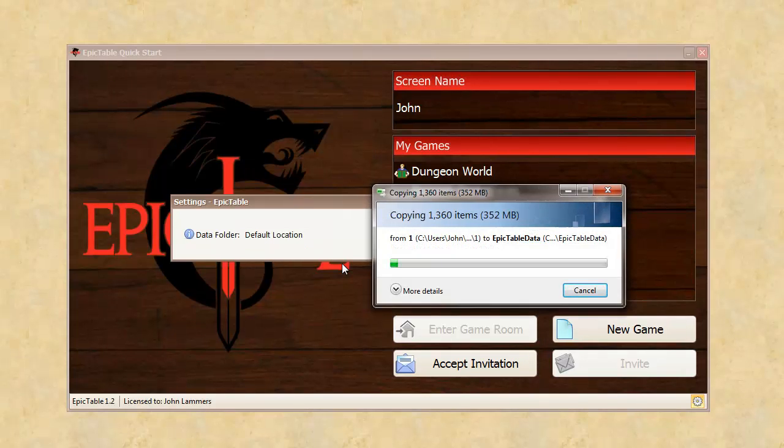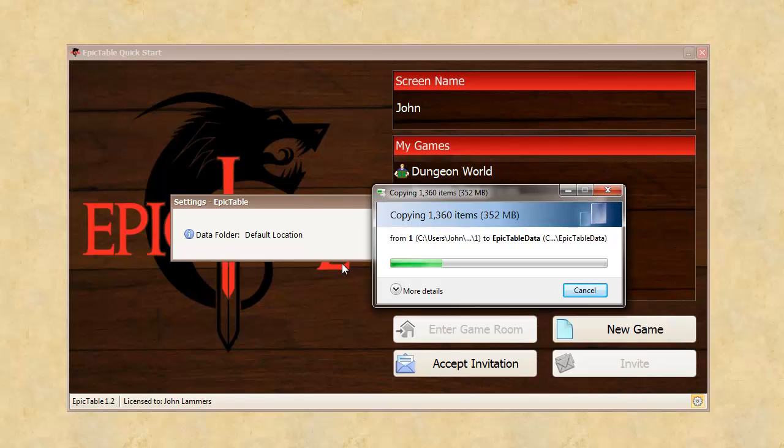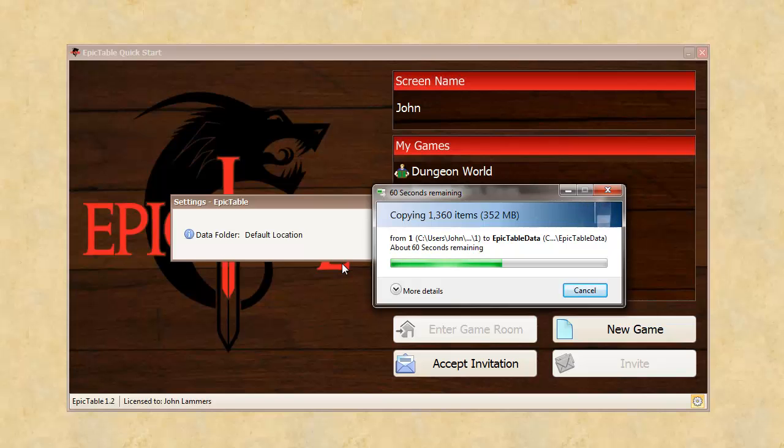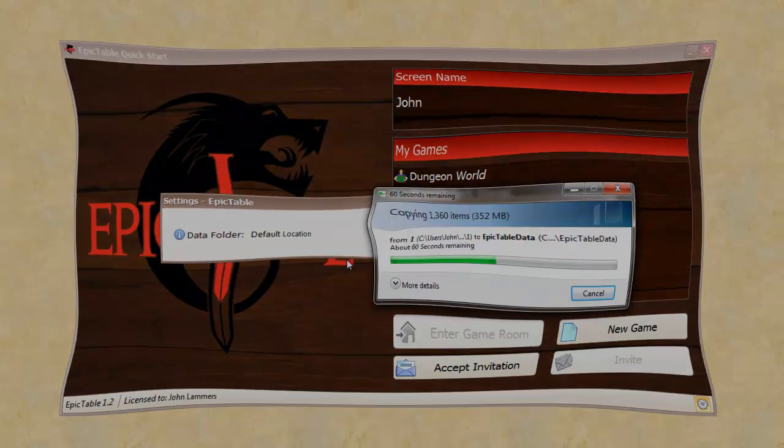And I have a lot of games, because I've been developing Epic Table for a long time. So, I've got a fair amount of stuff out there. So, you can see it's copying everything over to the new Dropbox location. And we'll let this finish. Maybe even take some of this out in editing for you.